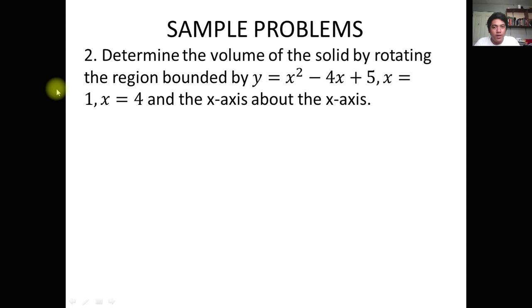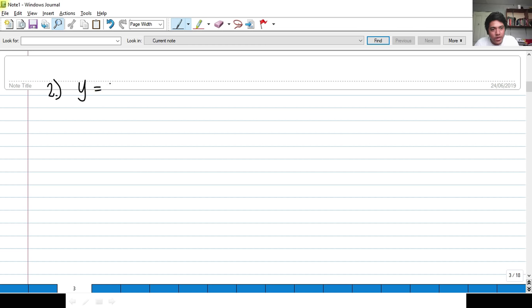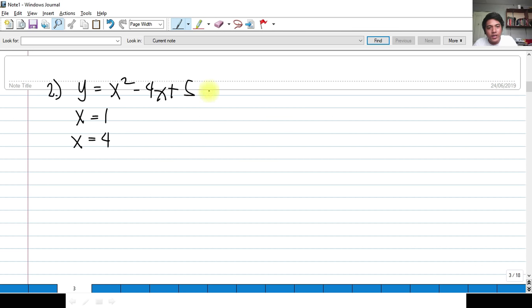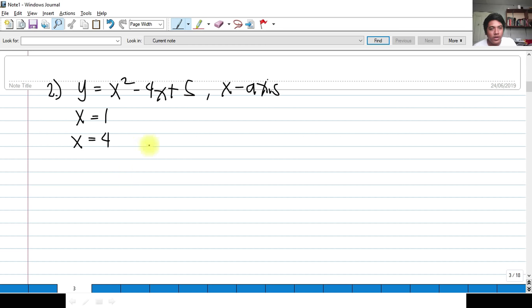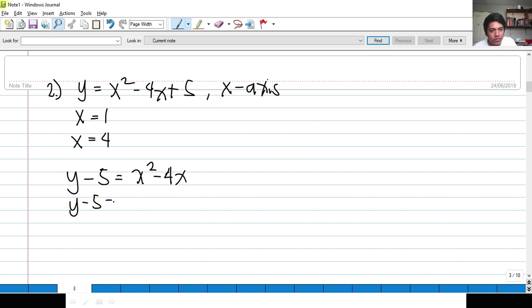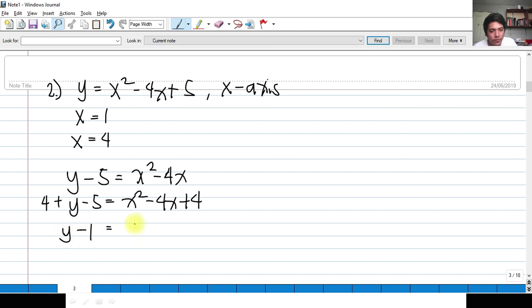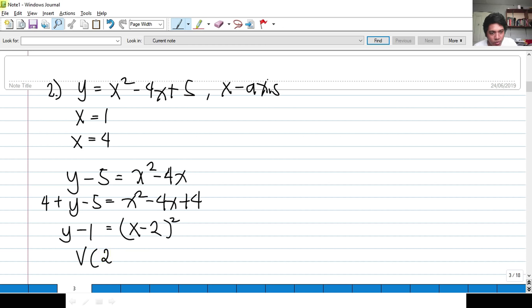For number 2, we have Y = x² − 4x + 5 bounded by x = 1 and x = 4, about the X-axis. We first identify the vertex of this parabola by completing the square. Transposing: Y − 5 = x² − 4x. Completing the square adds 4 to both sides: Y − 5 + 4 = x² − 4x + 4, giving Y − 1 = (x − 2)². So this is a parabola opening upward with vertex at (2, 1).